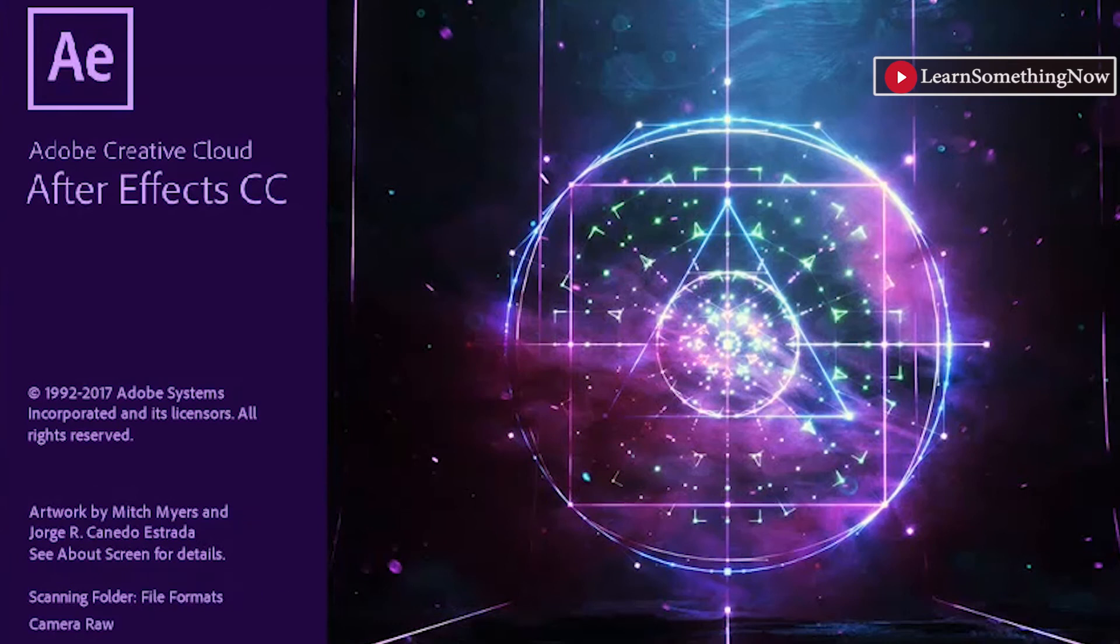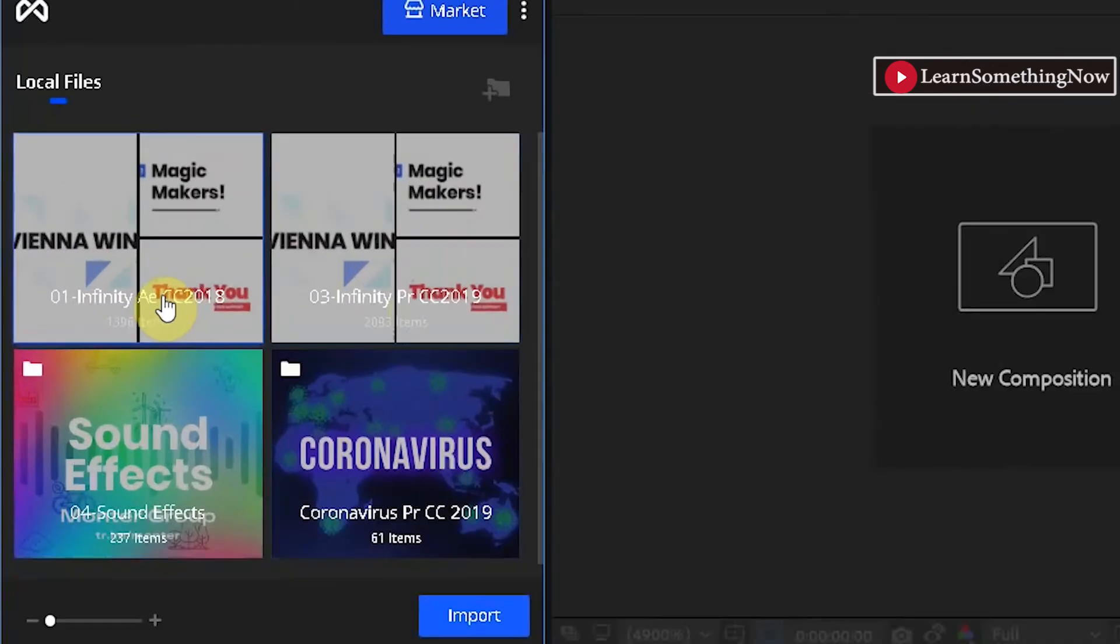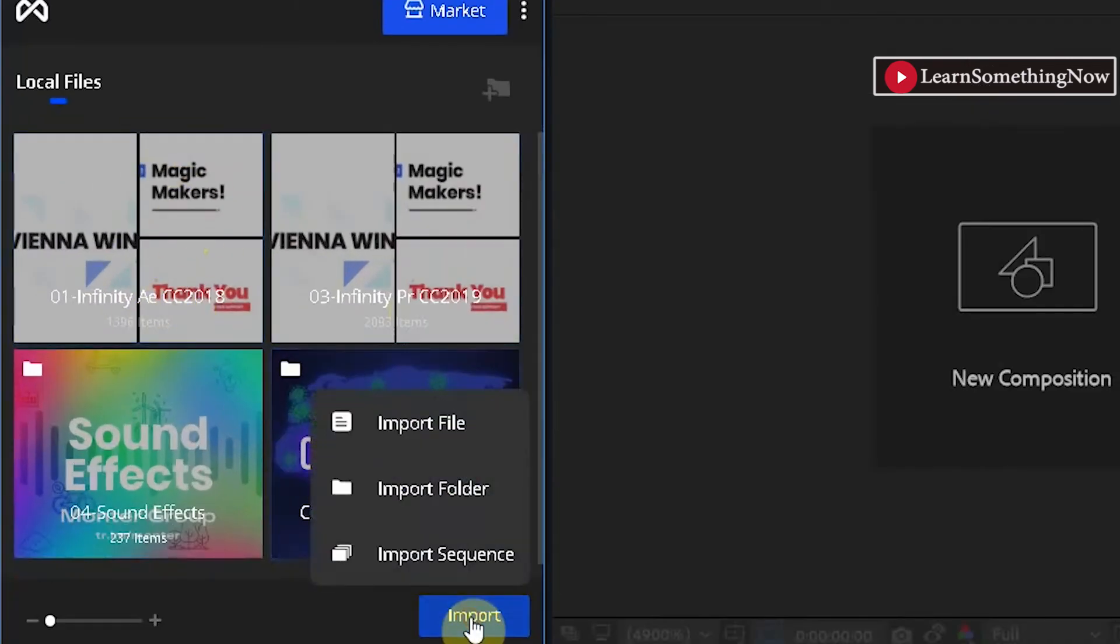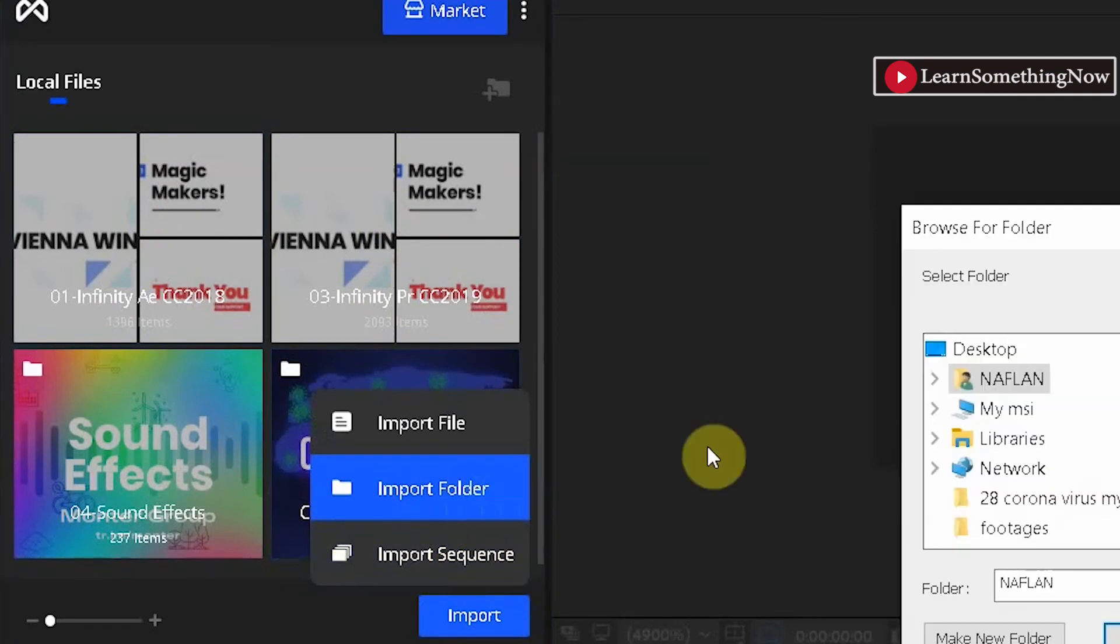Here I've opened After Effects 2018. Now I am going to Motion Factory. There you can see Infinity Tool 2018. Remember that we're also using After Effects CC 2018. Both are same year.